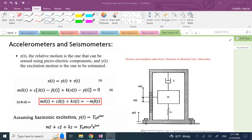In this video we are going to talk about acceleration measurement devices — specifically accelerometers and seismometers. Pictures and equations are taken from the book Elements of Vibrations by Leonard Meirovitch.